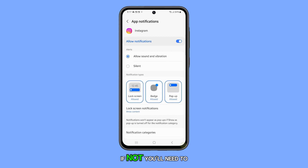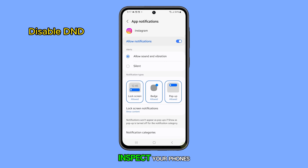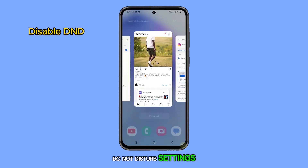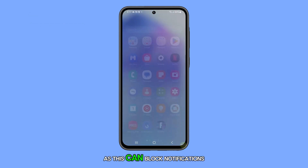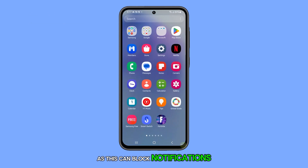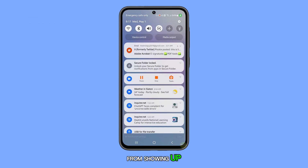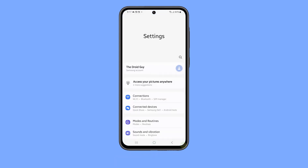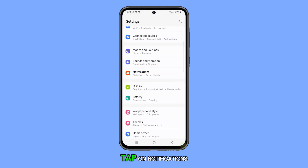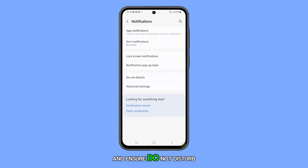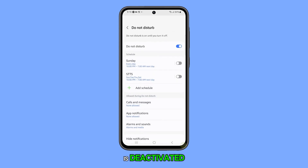If not, you'll need to inspect your phone's Do Not Disturb settings, as this can block notifications from showing up. Simply go to Settings, tap on Notifications, and ensure Do Not Disturb is deactivated.